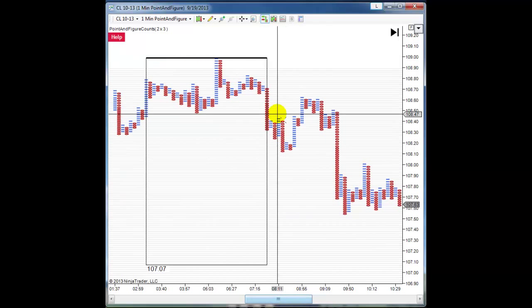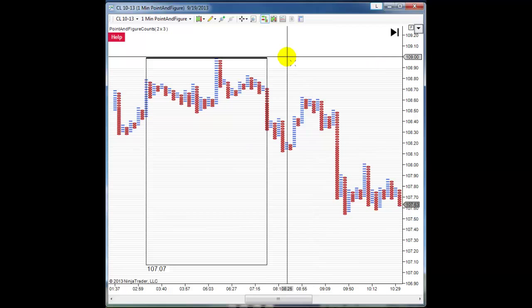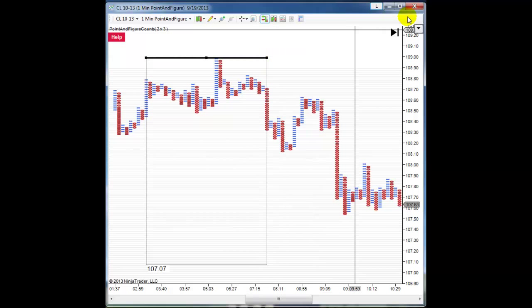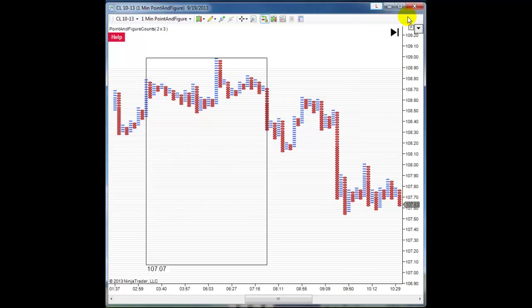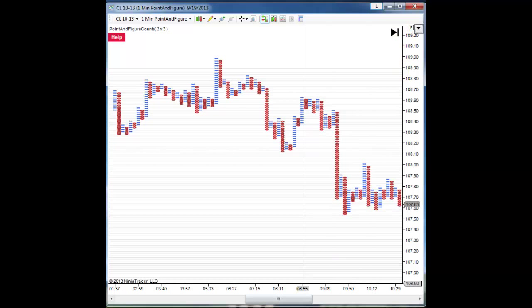In order to get rid of this price target, you would select the original line drawing and then hit Delete to remove it from the chart. Then press your F5 key again and the price target will disappear.